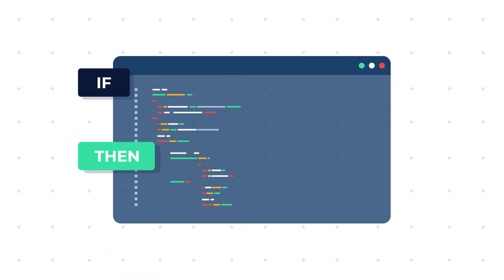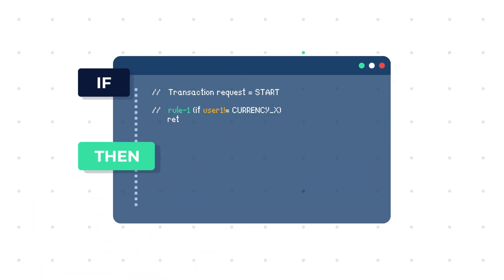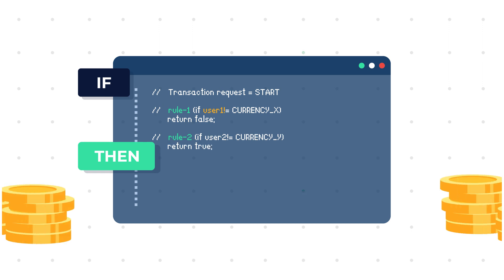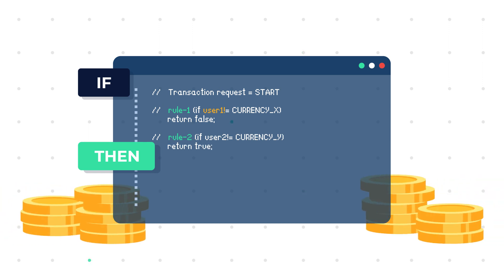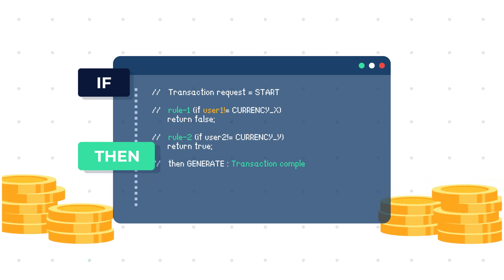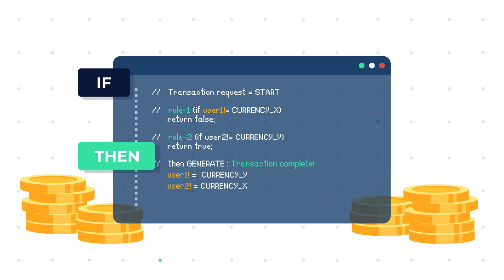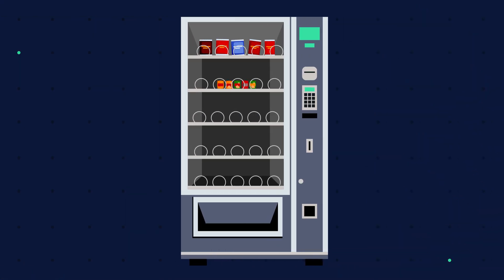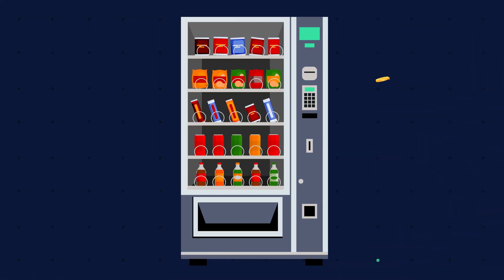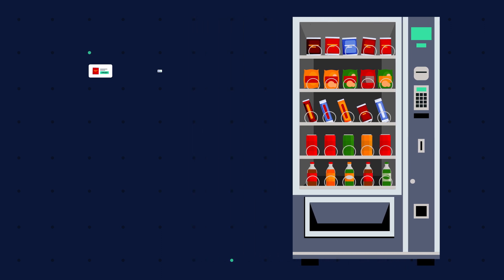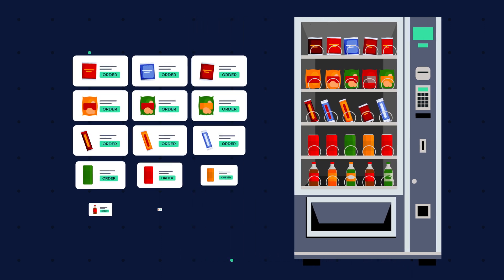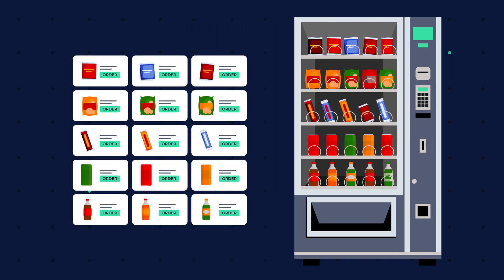That means that the contract's function will be executed only when its predetermined conditions are satisfied and without interference of a third party or intermediary. Imagine you're interacting with a vending machine. When you put your money into the vending machine, it immediately provides you with your desired choice.